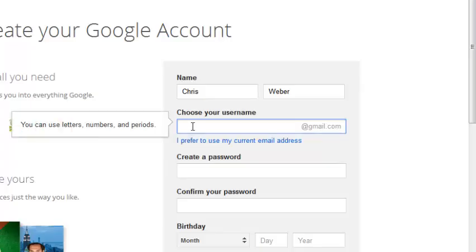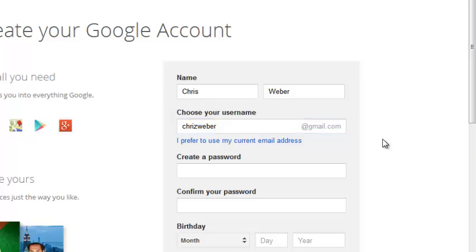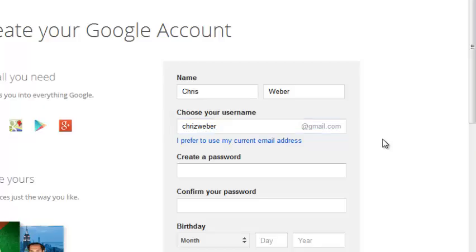So you can choose any username or any email address that you feel is going to be easy for you to remember. Then you can click outside the box to see if that username is available.